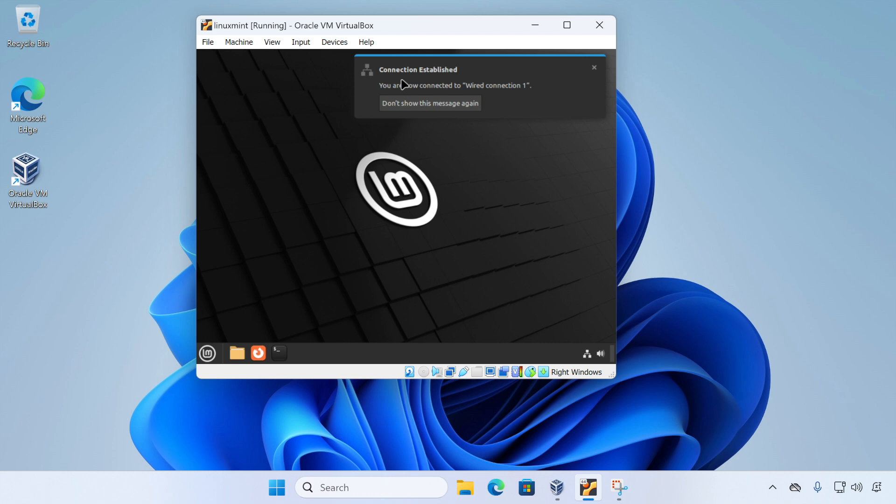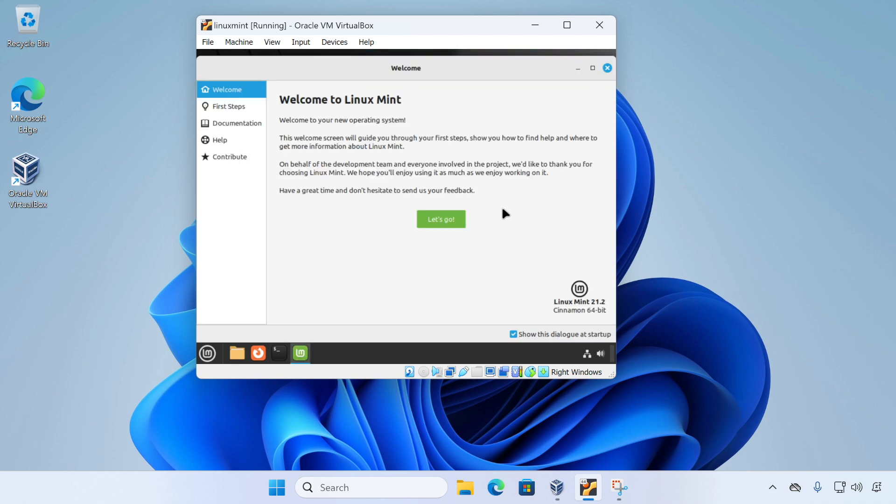And when we do this, the first run wizard will start. And this can guide you through some basic settings. Now at the bottom of the wizard is this tick box. If you leave it ticked, the wizard will start every time you log in. So it's up to you whether you leave it enabled or not.